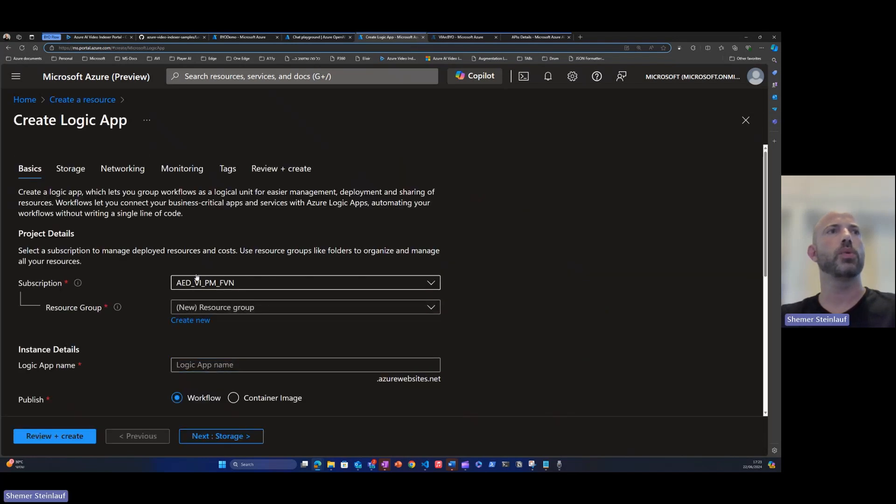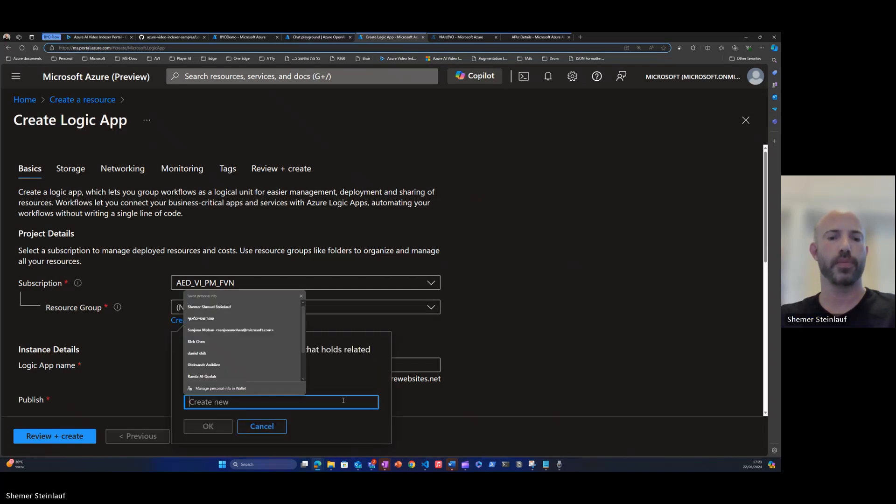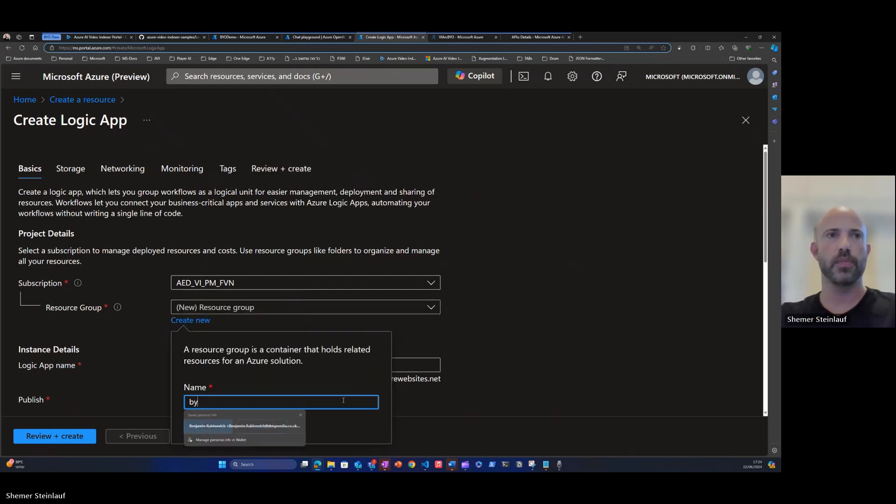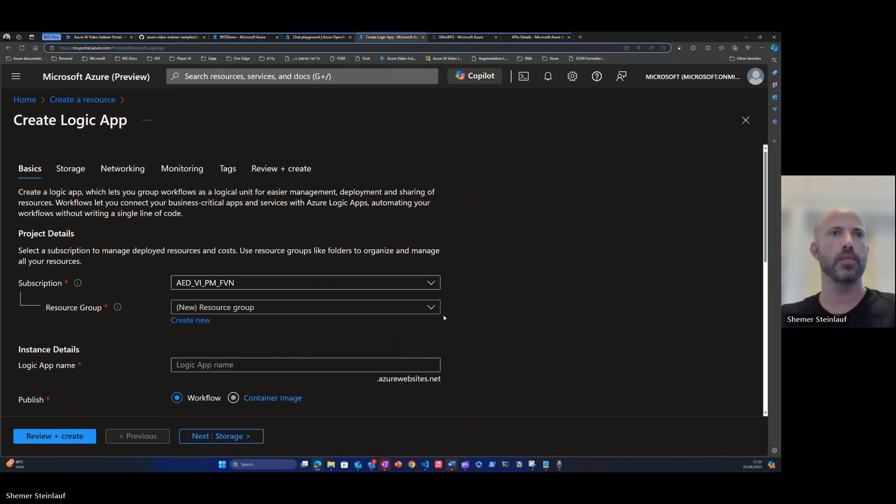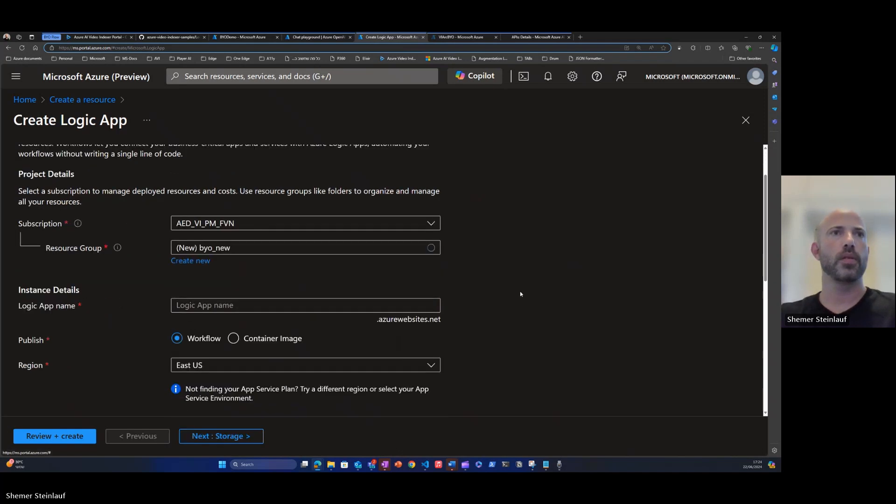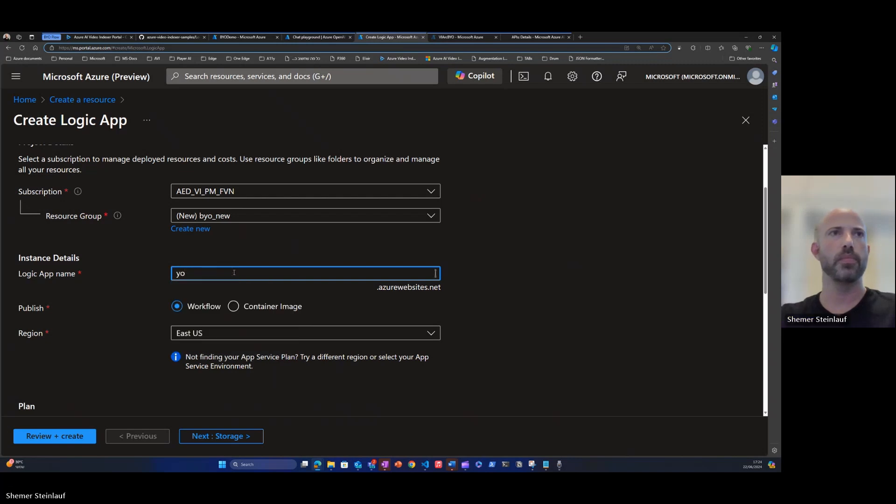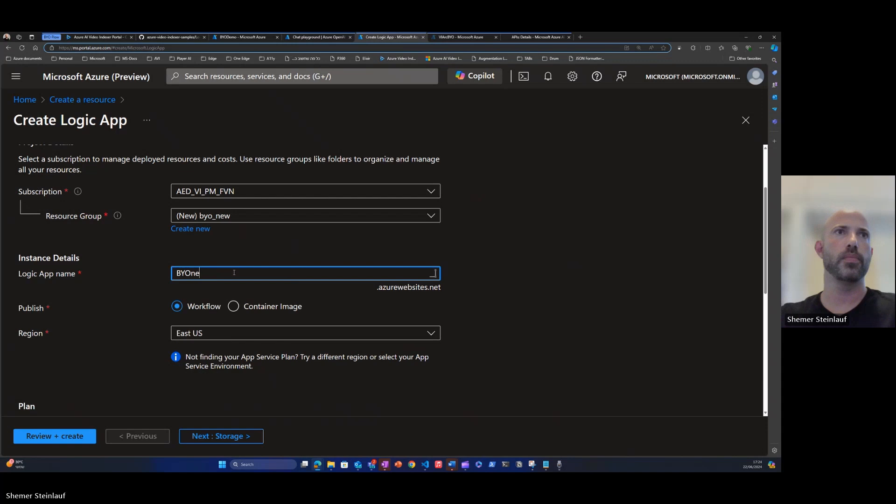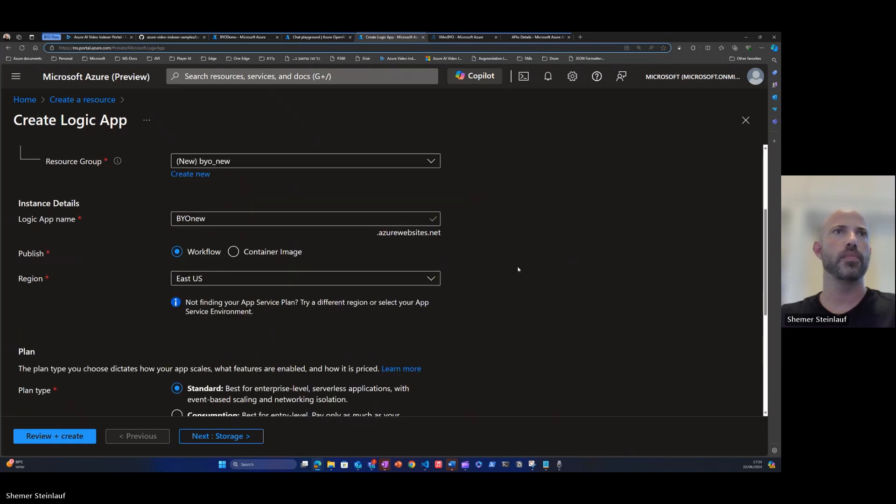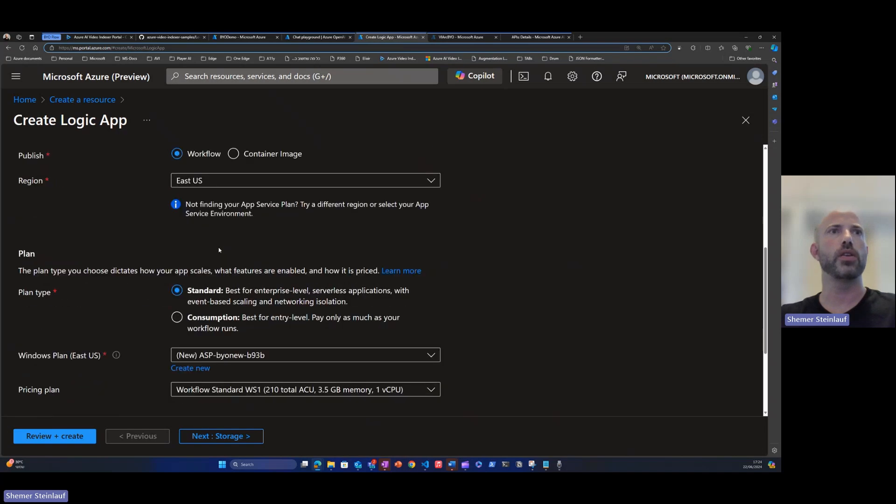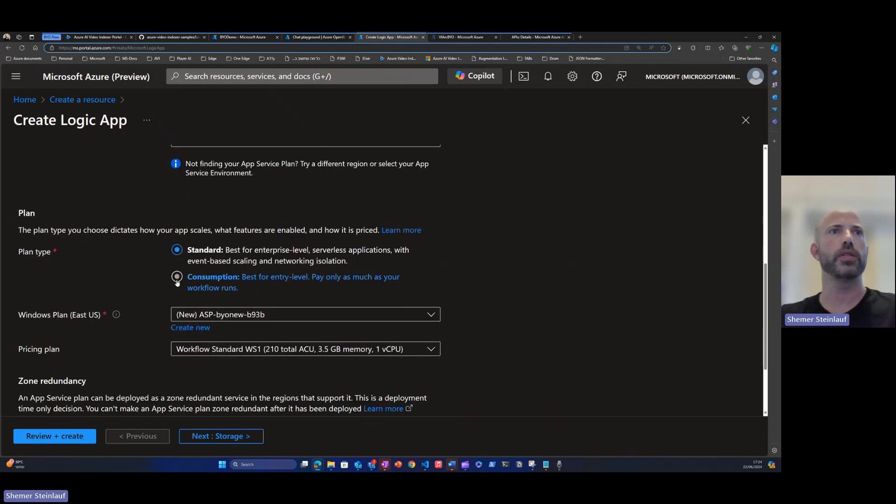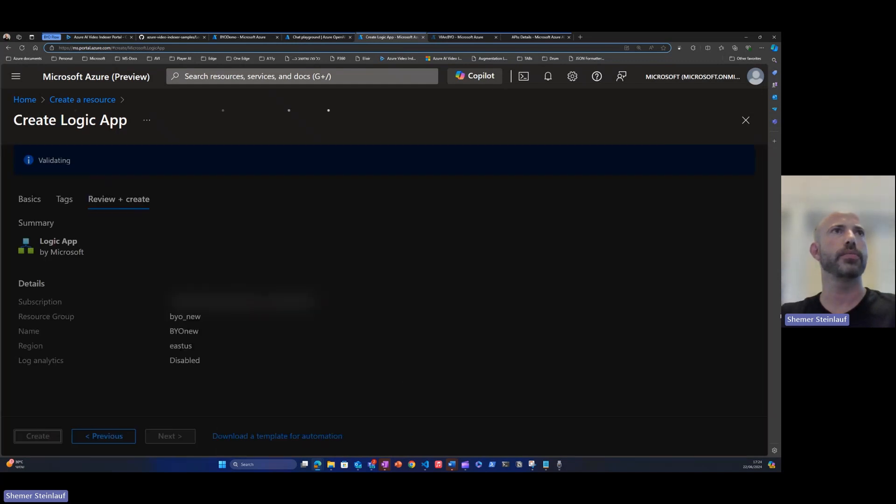Okay, we'll select the subscription and resource group. We'll provide a name. Okay, select the location for the Logic App. We'll select a consumption tier for this case and click create.